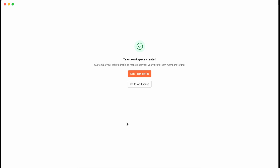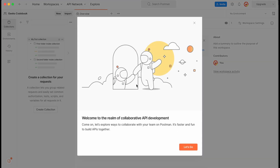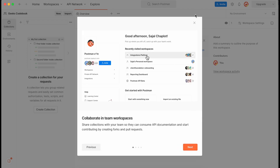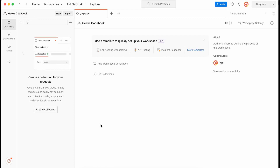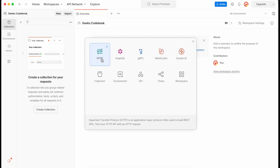You can add a team profile, but let's skip that and go to the workspace. Let me close all this. You will see the workspace name we created — 'Geeks Codebook'. Now let me create a request. I have not created a collection yet, so you can create a request first and when you try to save it, it will ask you to create a collection. Or you can create a collection right away — but let me create the HTTP request first.